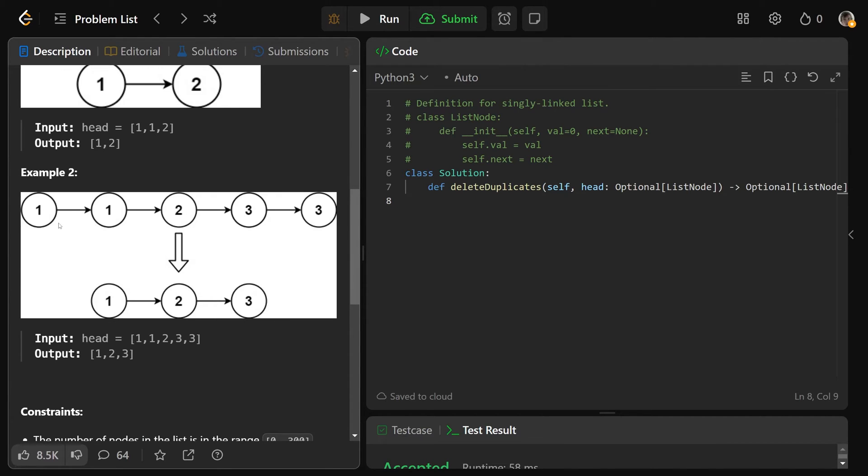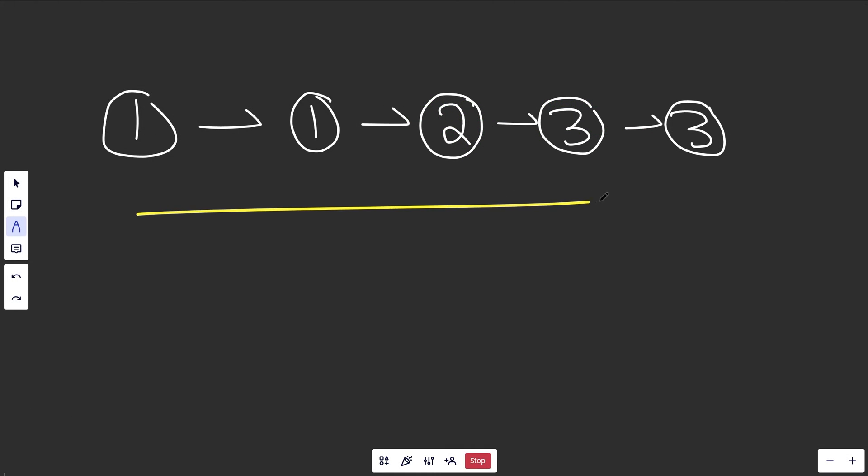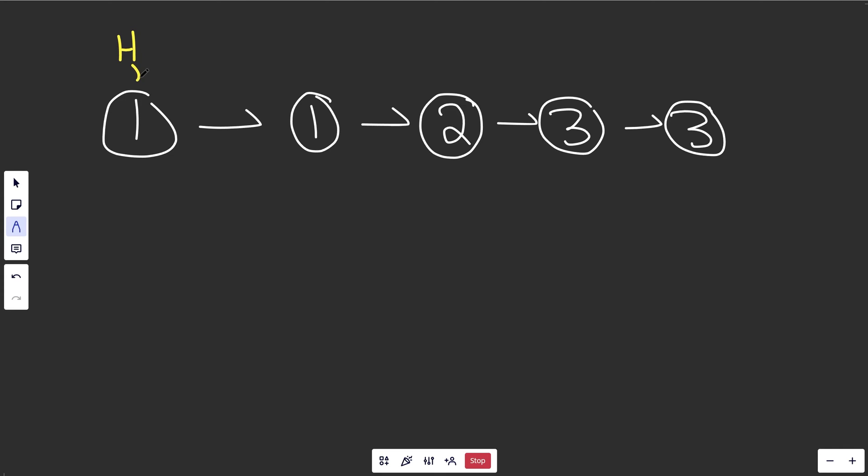If we had this example, 1, 1, 2, 3, 3, we would want just 1, 2, 3. Alright, so suppose we're given this list, it's the same one as the original example, and we'd have a pointer head pointing to this node here.